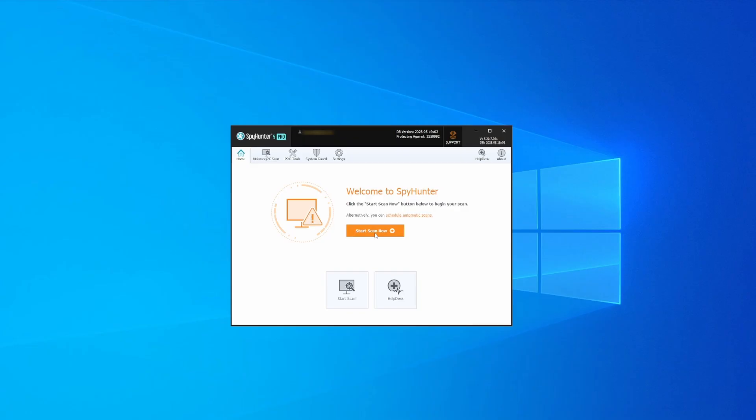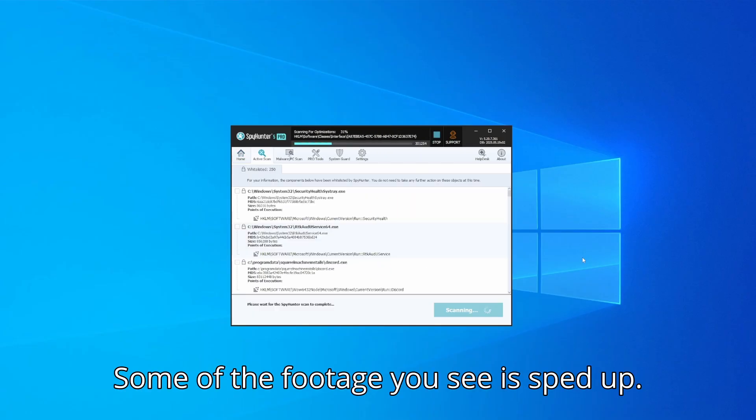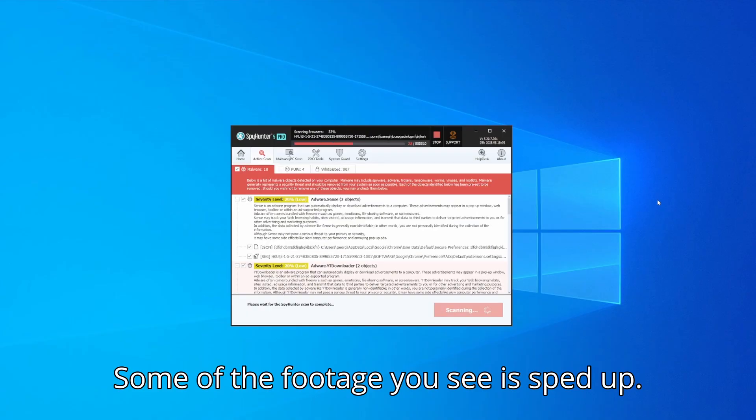Whichever option you choose, once SpyHunter is active just open it, select the scan option and choose a full system scan. This can take some time depending on your PC and how much data is stored in it, but it's worth the wait.